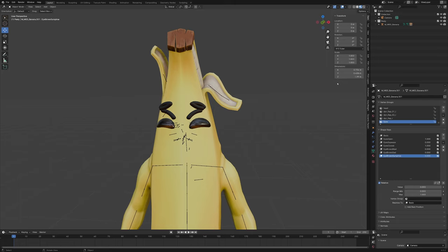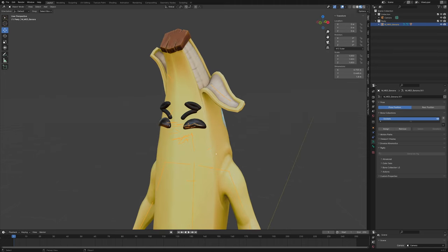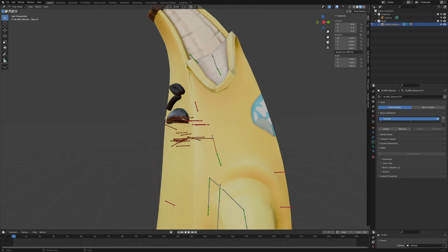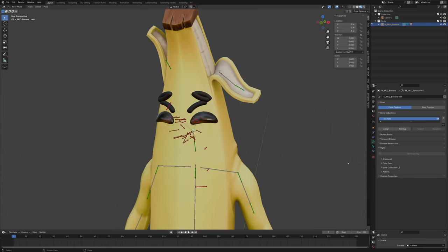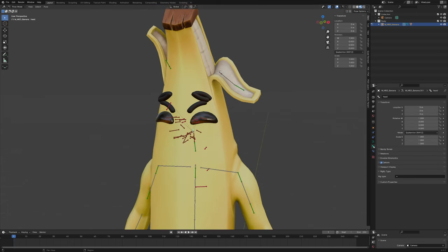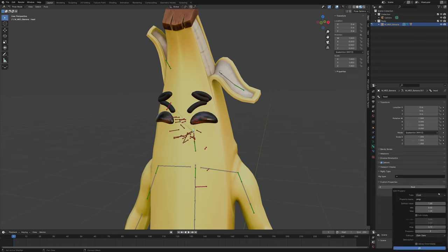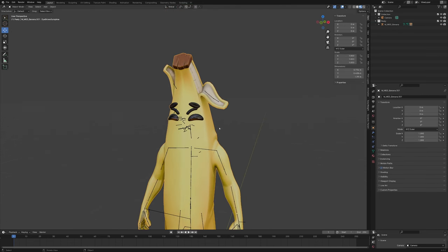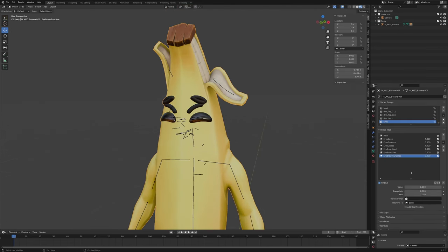Now we're going to add a custom property panel. You can do this on the mesh or somewhere in the armature. As an animator I'd do it in the armature, preferably on the head bone. Go into the bone property tab, go to Custom Properties, select New, click the settings icon, change from Float to Integer, set the min to 1 and the max to 3, and call this 'eyes'. Now right-click the value and go to Copy as New Driver.